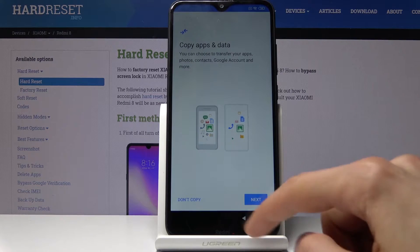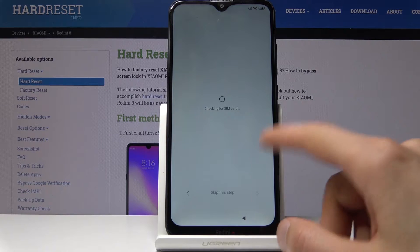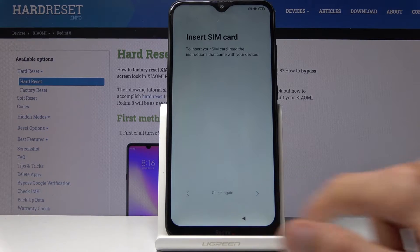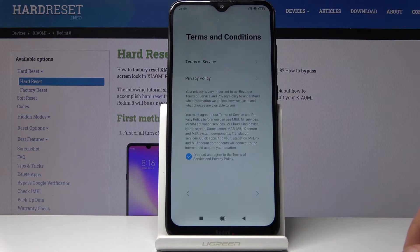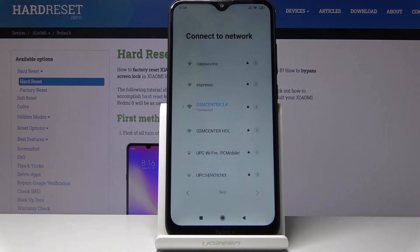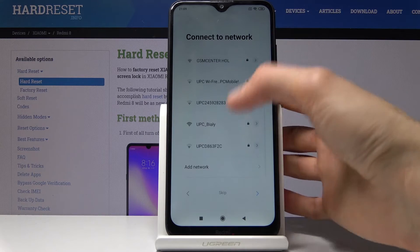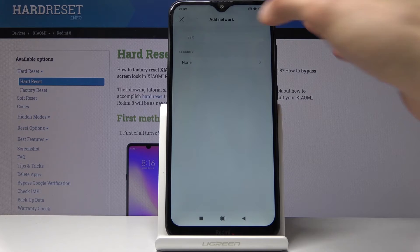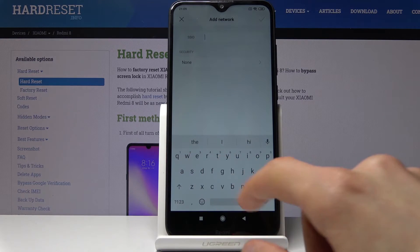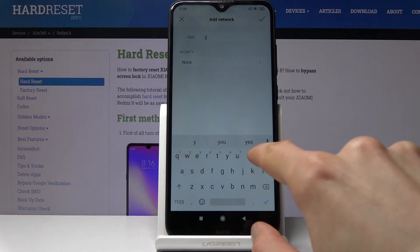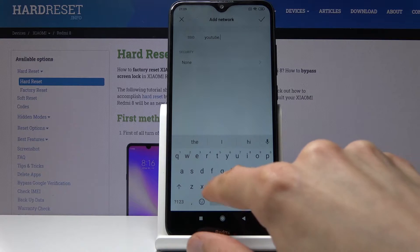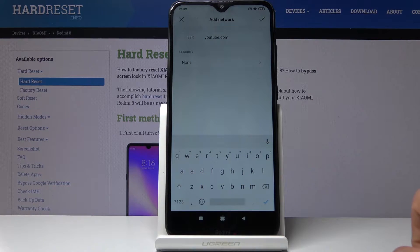To bypass this, number one you want to have an internet connection, which I already am connected to — you can see the verification page, so it's connected. Once you're connected, go back to where you have the network settings and scroll down, tap on 'Add Network,' and in the SSID field you want to type in 'youtube.com'.